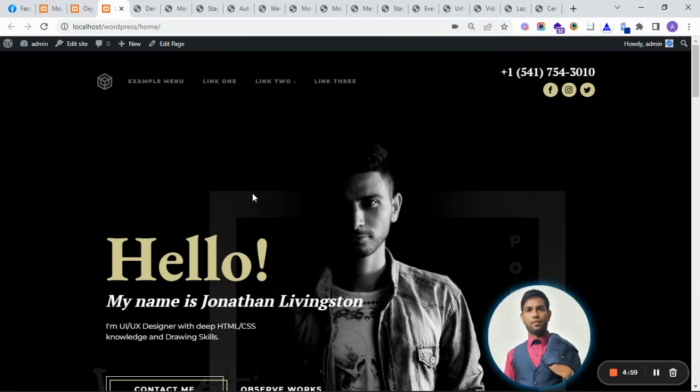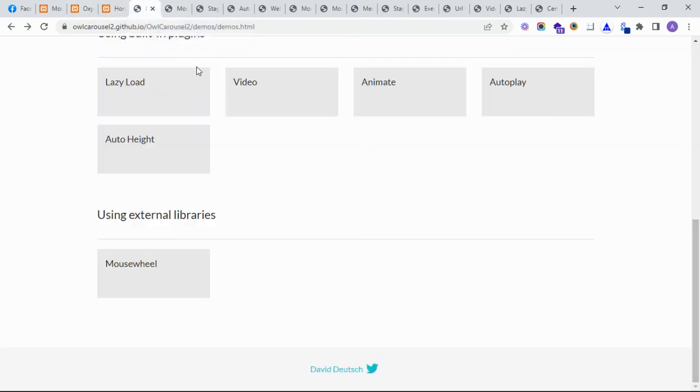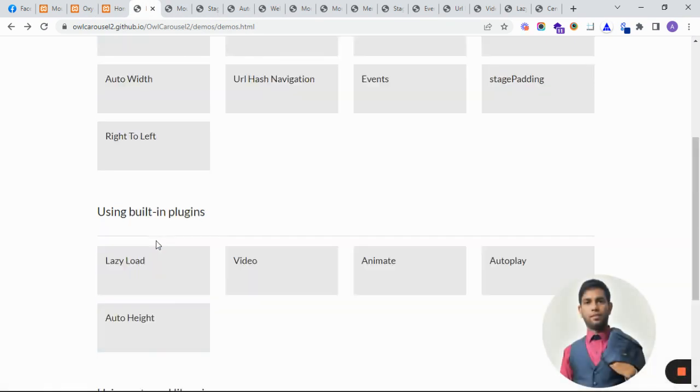Hello guys, today I'm creating an awesome slider. Let's see how to create a custom slider with Oxygen Builder using mousewheel functionality.